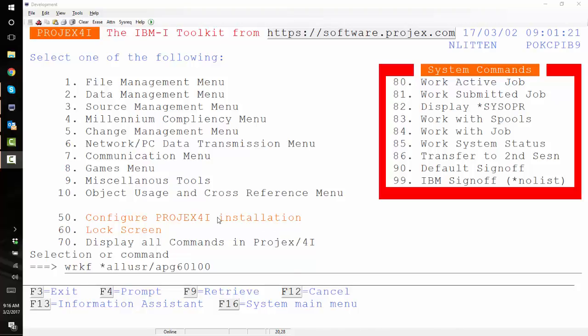Okie dokie. So I've had a request to delete this file, apg60l00.